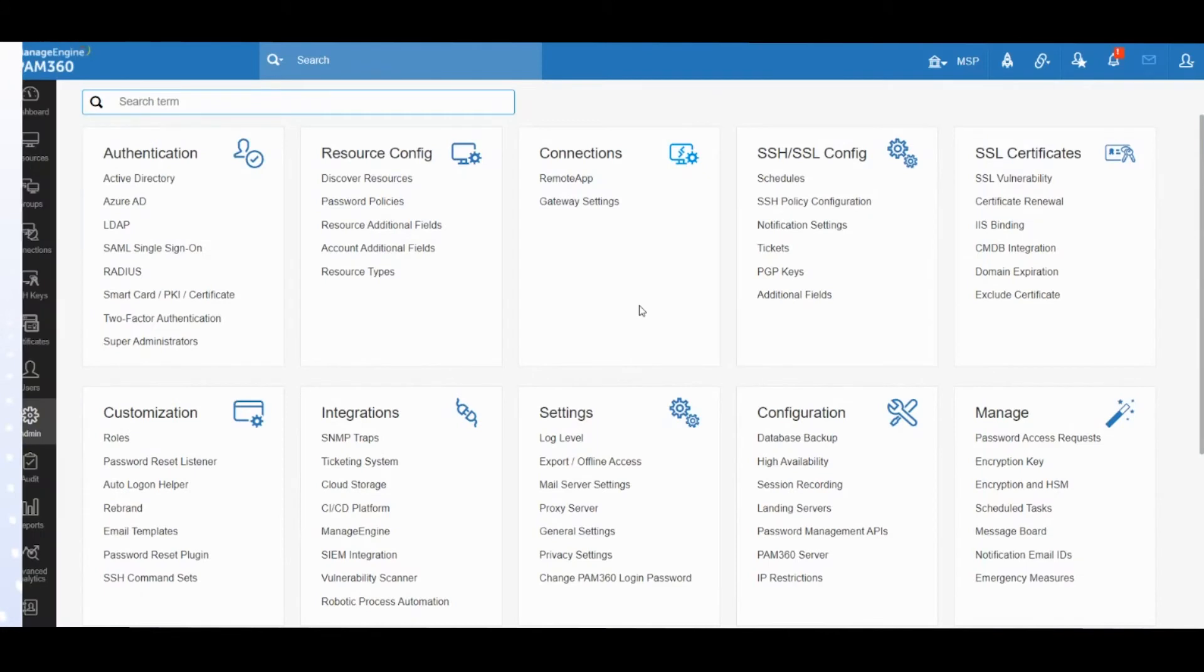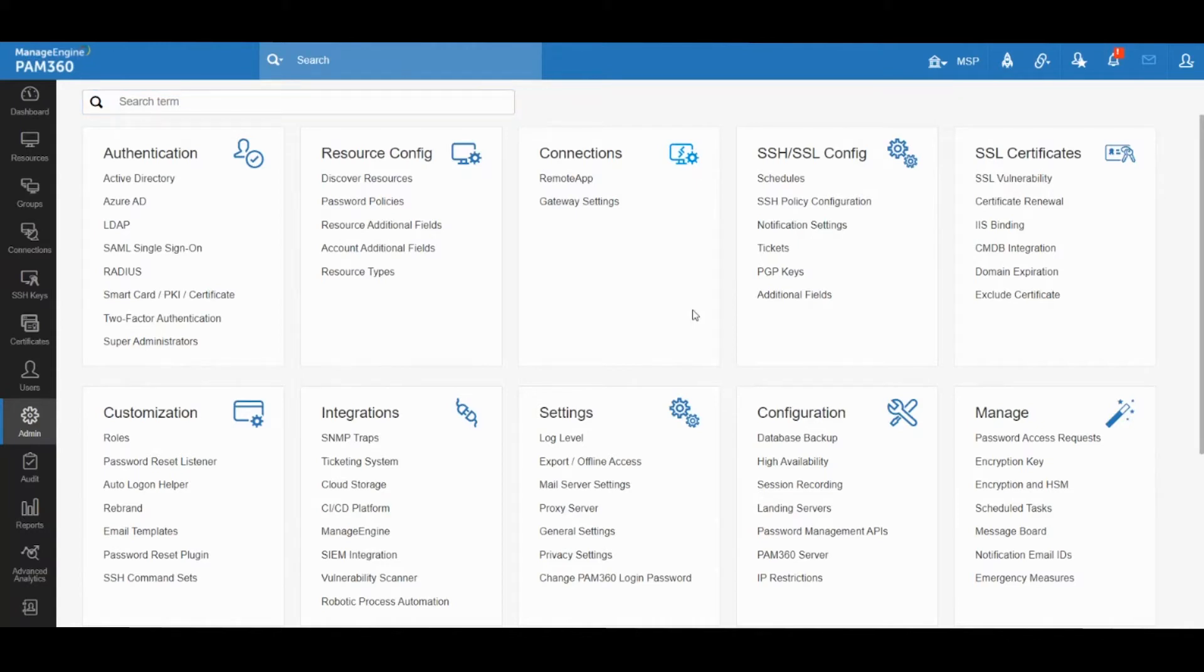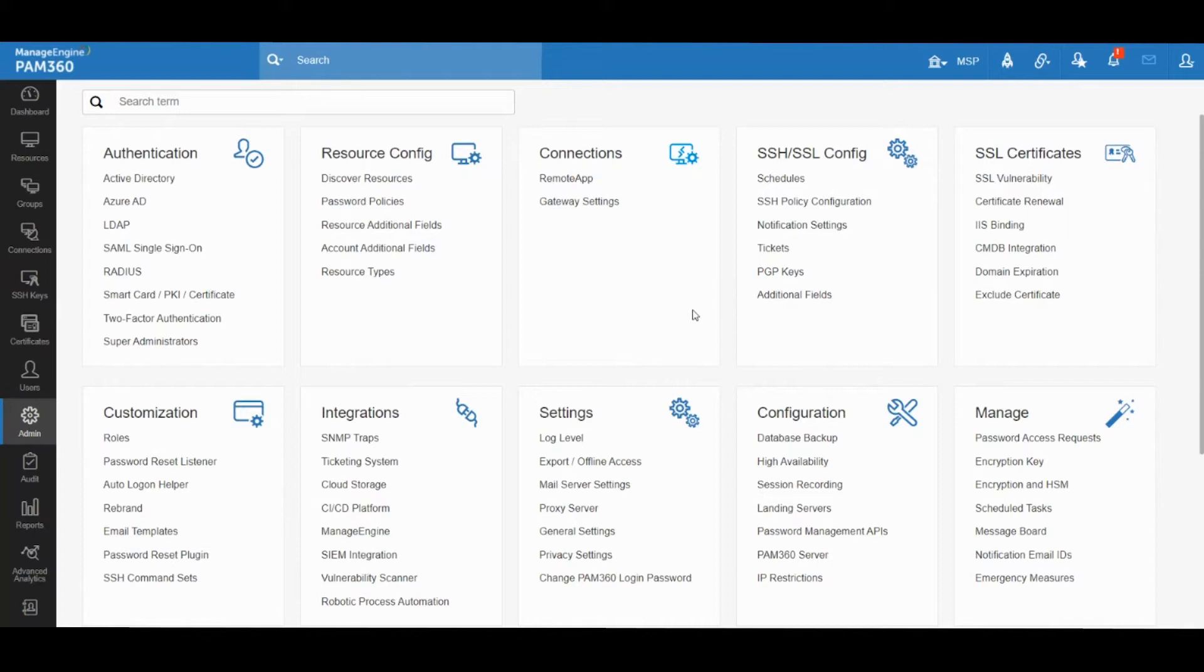Hello everyone, in this video we're going to take a look at application-to-application and application-to-database credential management capabilities offered in ManageEngine's PAM 360 solution. A typical enterprise will have various applications requiring to talk between each other. You will have some applications in need of access to databases to receive information or to update information, so in all of these cases credentials are involved.